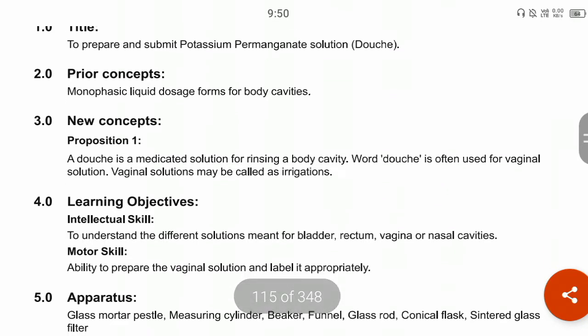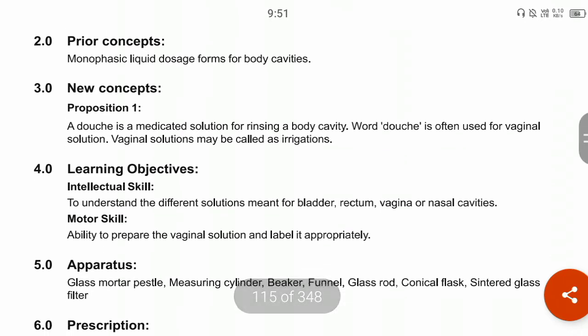The learning objectives of this experiment include intellectual skills: to understand the different solution forms for the bladder, rectum, vagina, and nasal cavity. We are going to study the vaginal preparation as a general douche, and also understand bladder, rectum, and nasal body cavity preparations. The motor skill objective is to develop the ability to prepare a vaginal solution and label it properly.